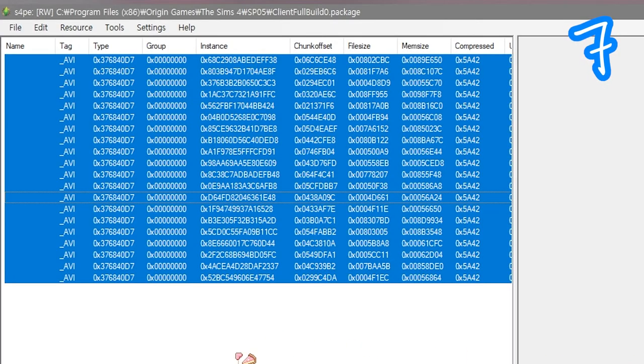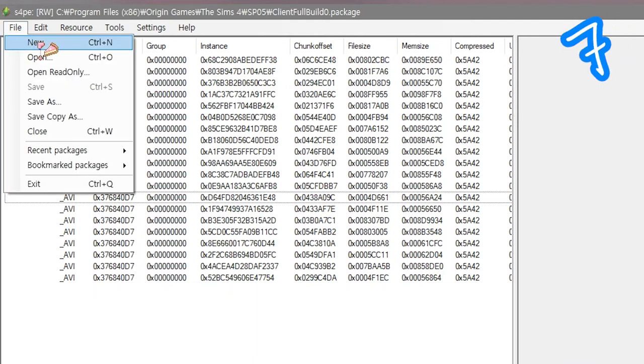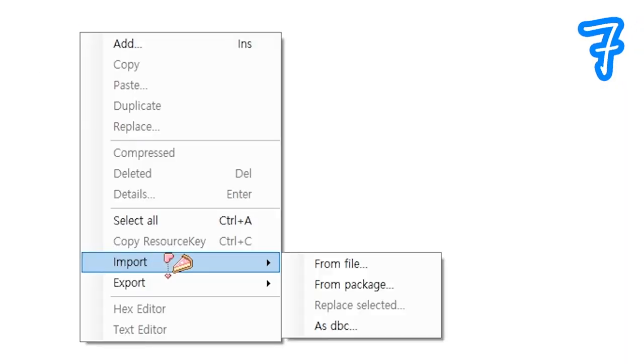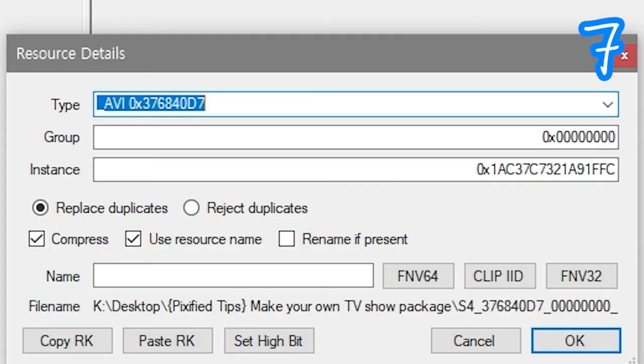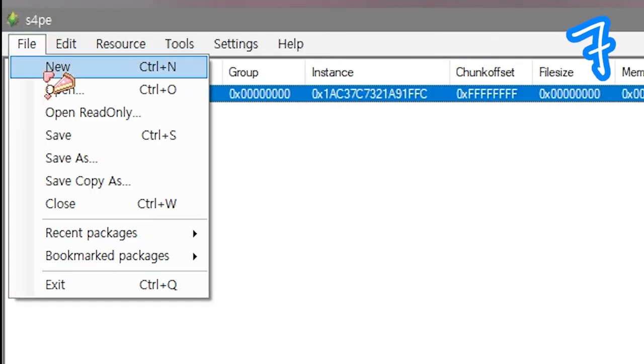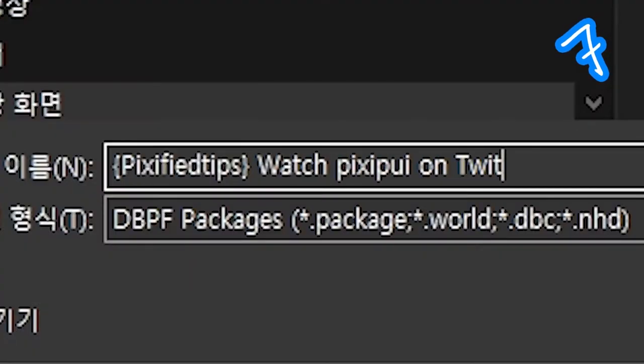Back in Sims 4 PE. File, New. Import from file. Select your movie. Uncheck Use Resource Name. OK. File, Save As. Call it something.